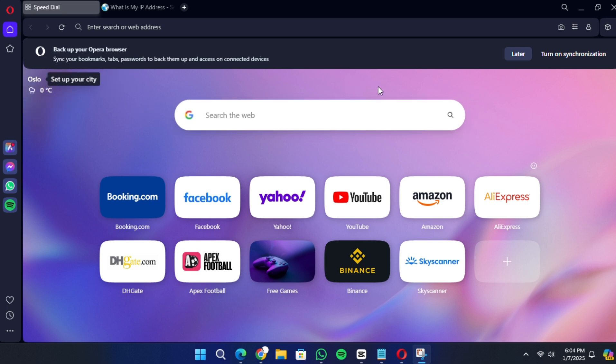Once the browser is open, look at the top left corner and click on the Opera logo. This will open a drop-down menu.